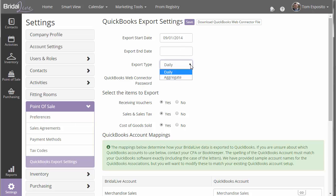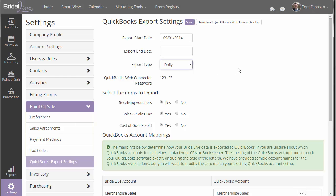And then you have your export type. There's either daily or aggregate. And what aggregate means is that each time the system runs its export, it will put everything into typically one journal entry for your sales figures. If you do it on daily, it will break it up into daily journal entries for your sales figures.